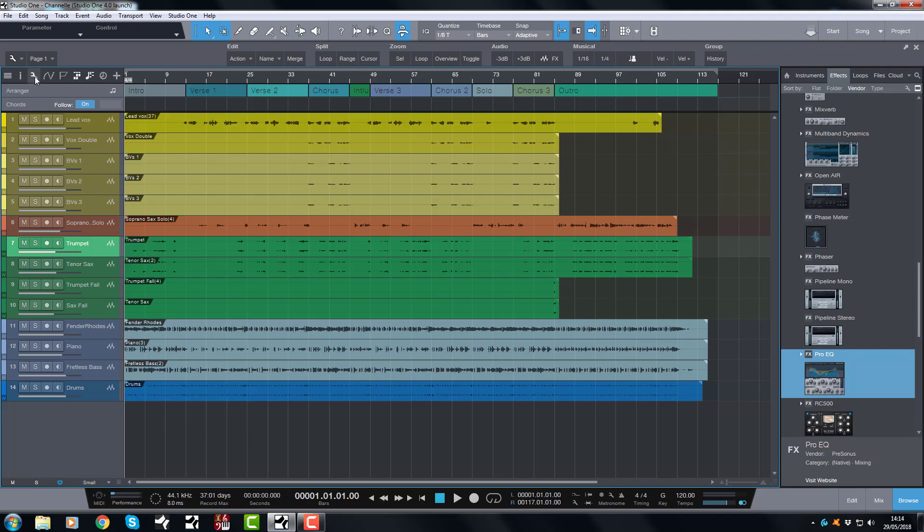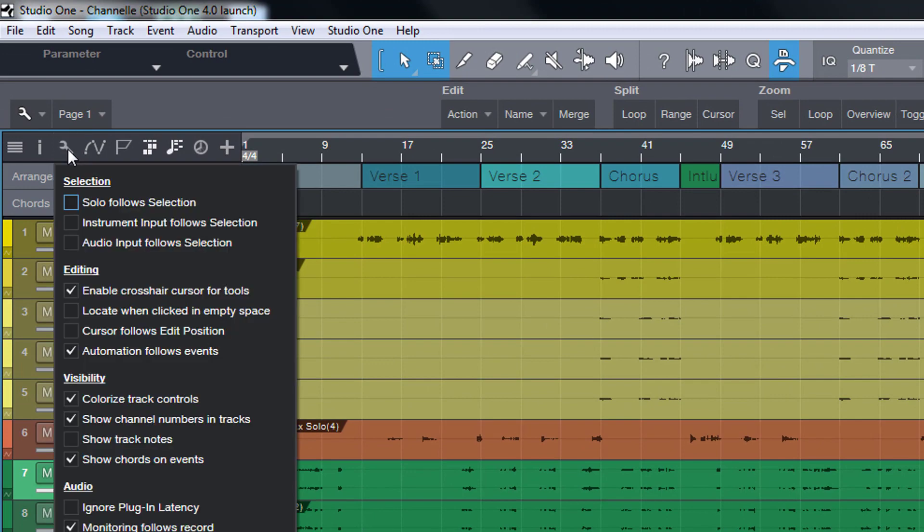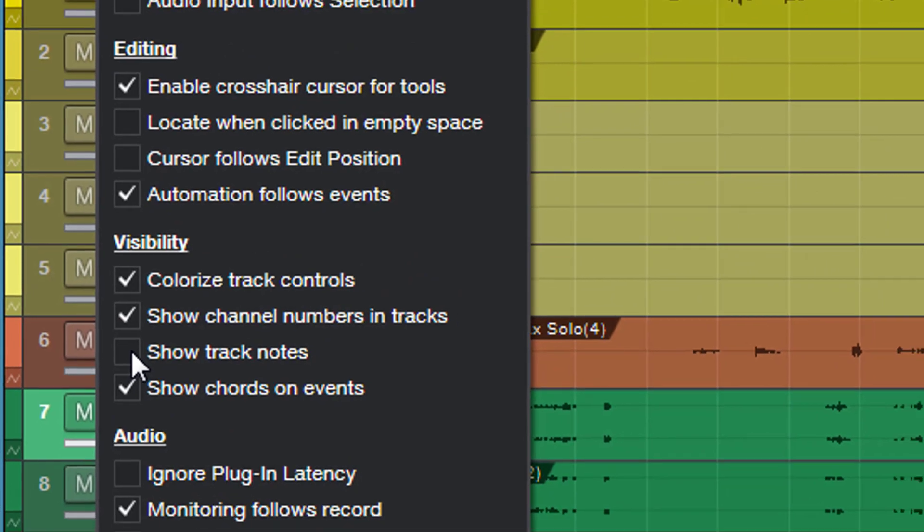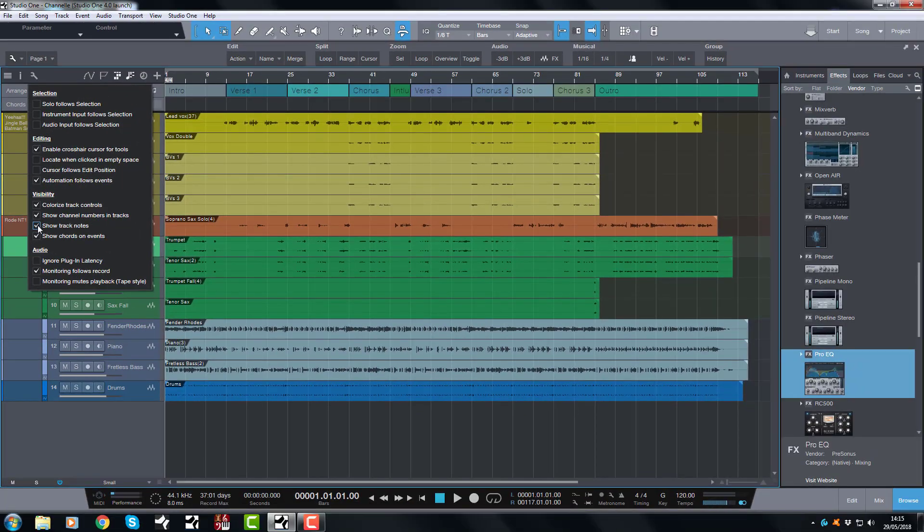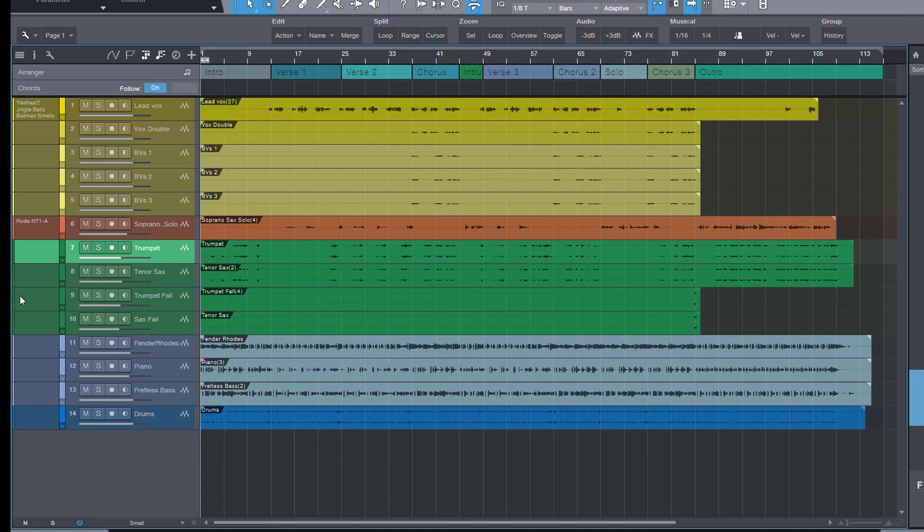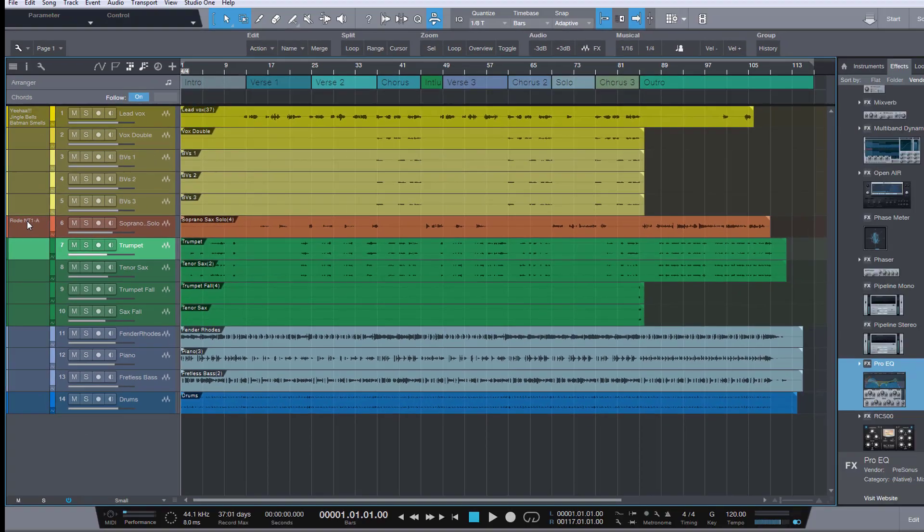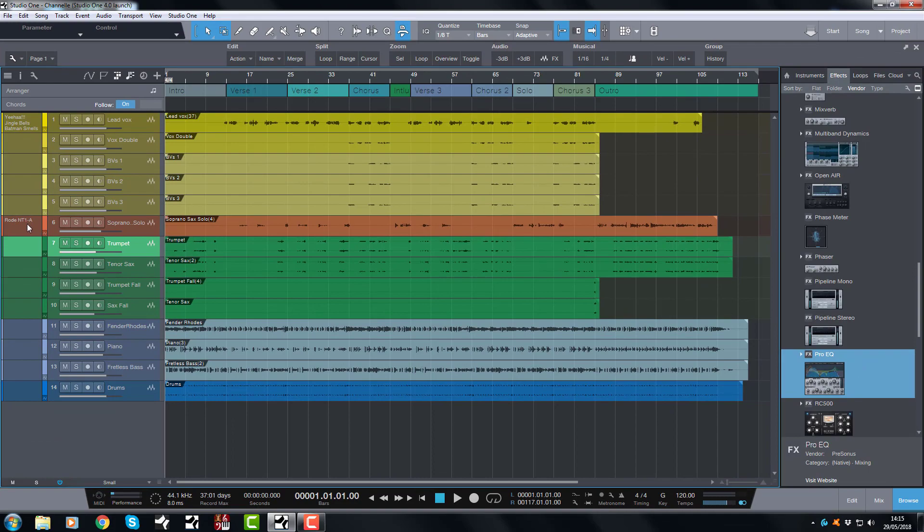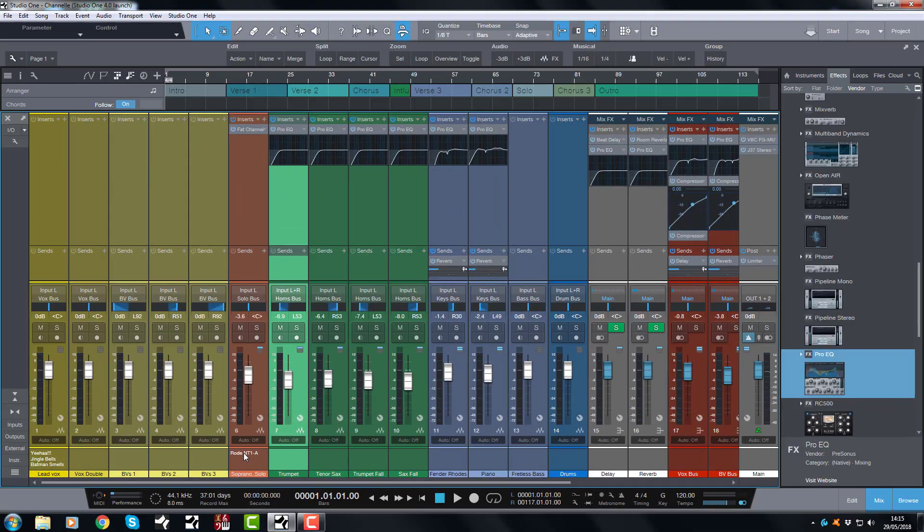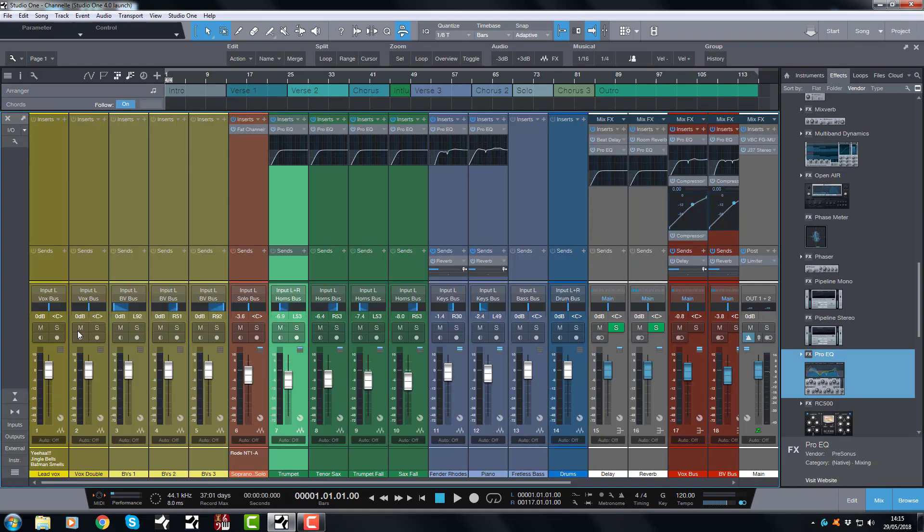We need to go up to this wrench here, we click this one and we go down and it says show track notes, and that's where we want to go. So we click that and boom they open up. And as you can see, the note for the soprano sax that I wrote here, Road NT1A, appears in both. So it's there and there, perfect.